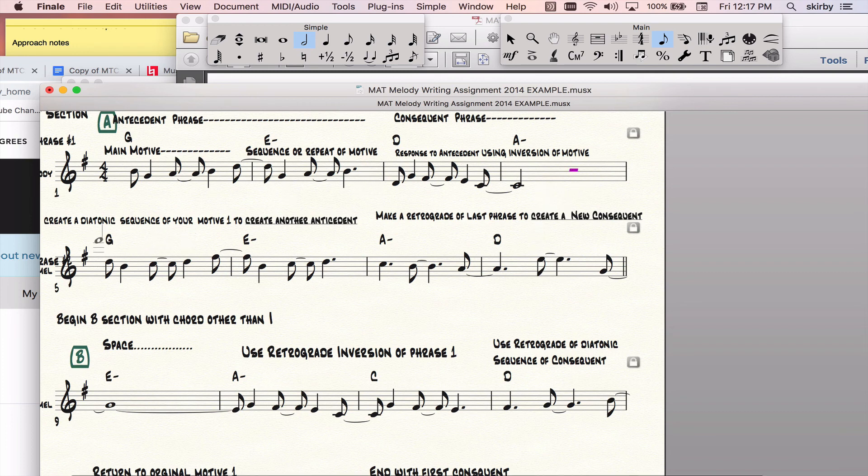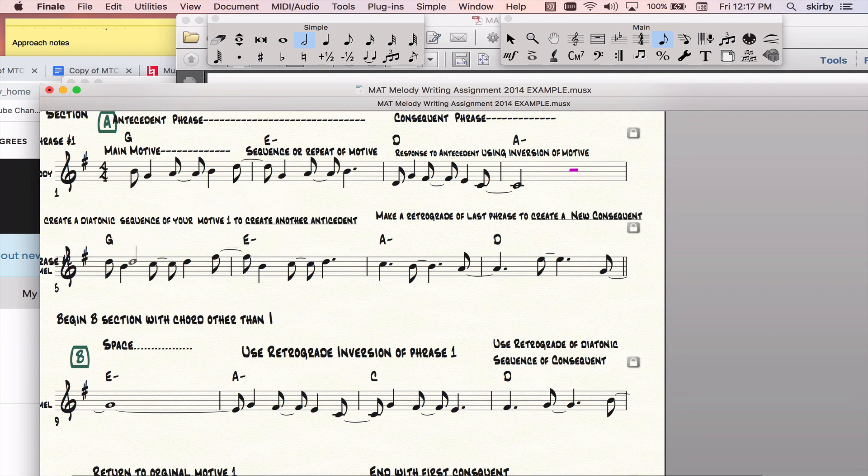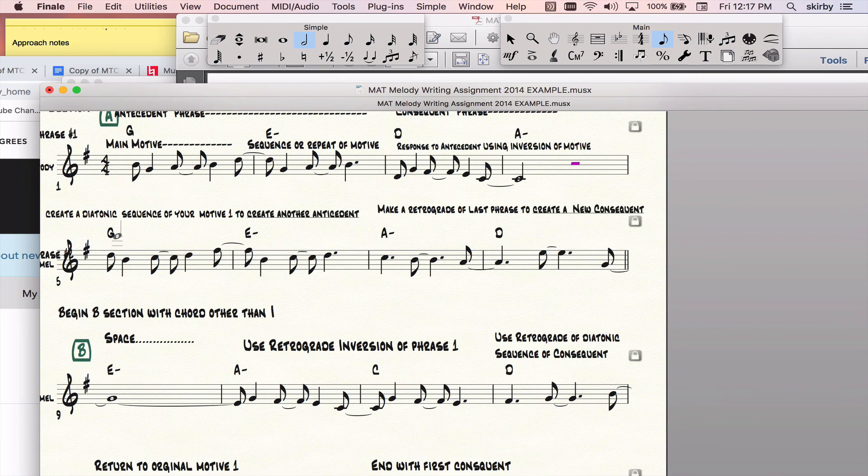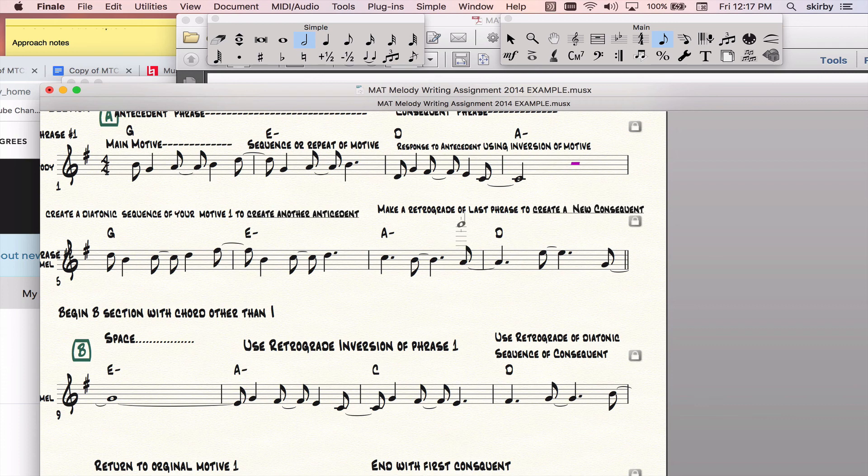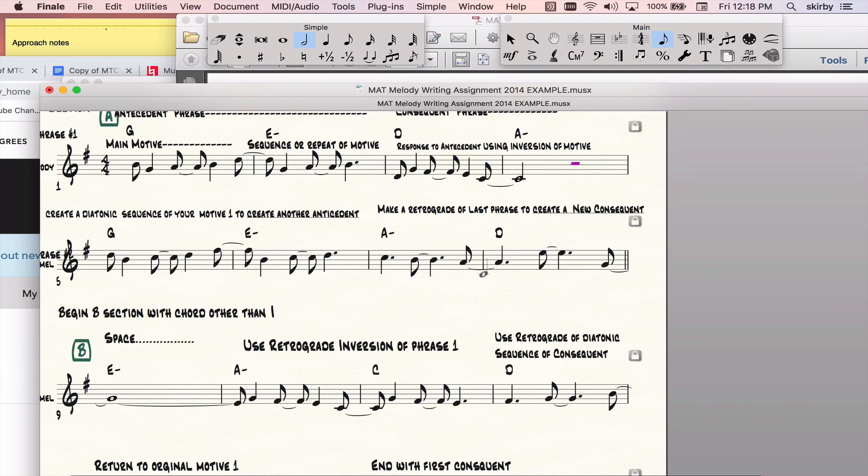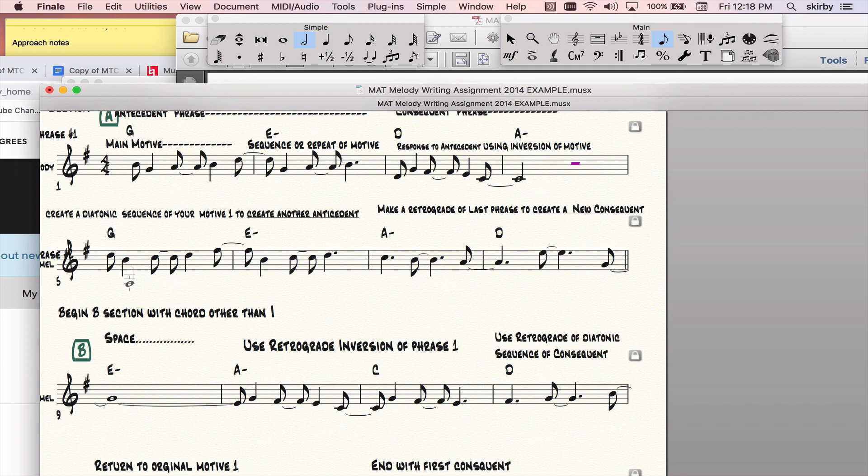So now I came down here, and I want to create further development. So I created a diatonic sequence of motive one. Basically I took this idea and I moved it to a different pitch level. All the same diatonic intervals as this, but I just simply moved it all up a third from here to there. And then the final thing was created by creating a retrograde of the last phrase, this phrase. So this phrase backwards creates a new consequent phrase to go with my different version of my antecedent here.